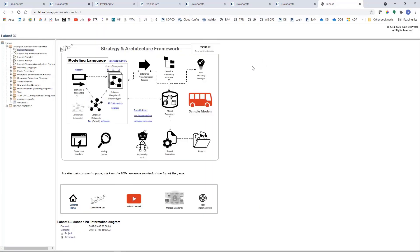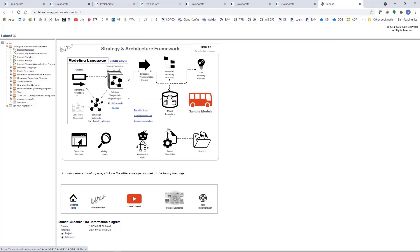I click on it and I'm now in the end user guidance website, which is generated from a Sparx repository with LabNorv content. The first part of the guidance describes the language — the elements and connectors, the viewpoints, the language metamodel, the conceptual metamodel. Then it describes the process that uses the language. Using the process, we create model repository content that we can use to create reports. If you click on any of these items, you get documentation, and there are a lot of productivity tools you can discover. There are also sample models.